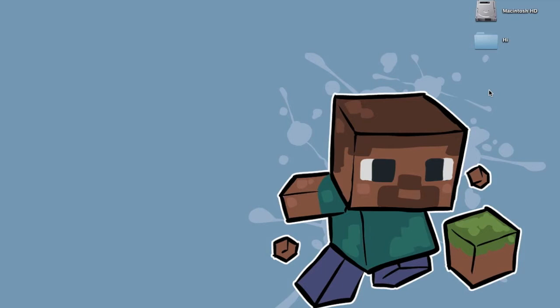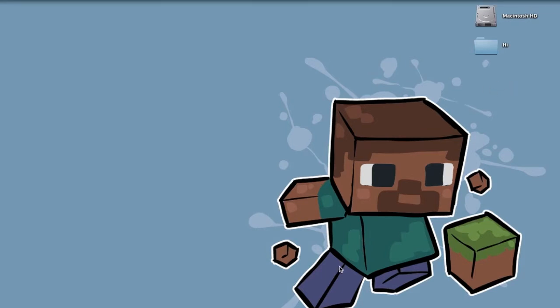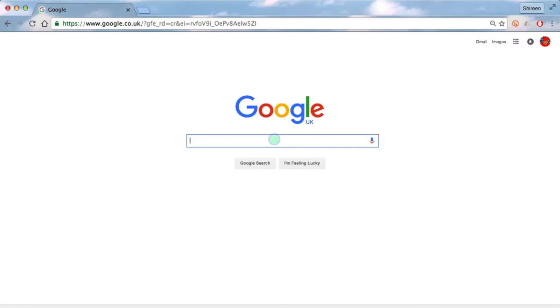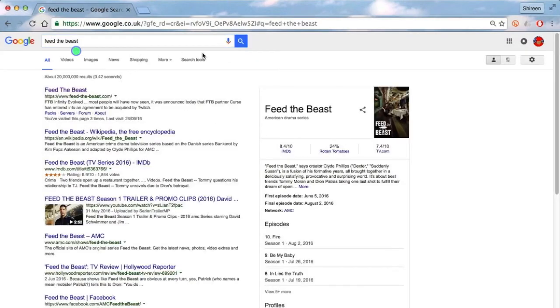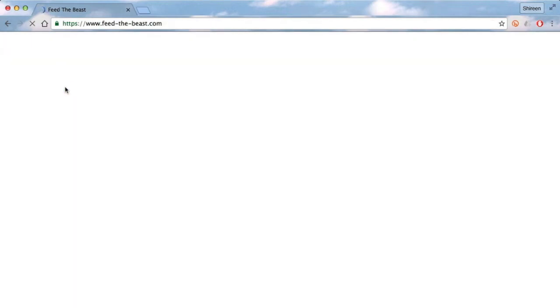First of all, you need to go into your web browser. Today I'm going to be using Google Chrome like I always do. I'm going to go into Google and search for Feed the Beast. Should be the top search right there. So you click on the official website and then you click the download link.